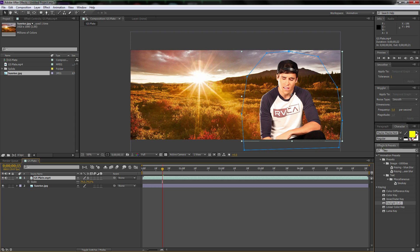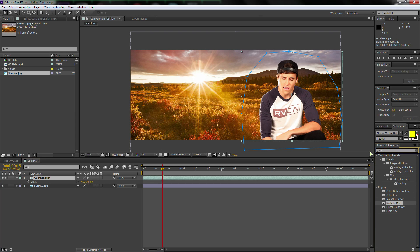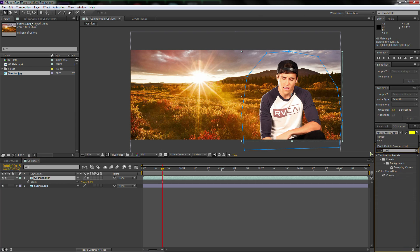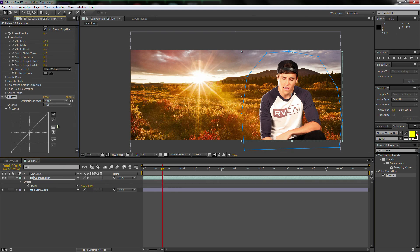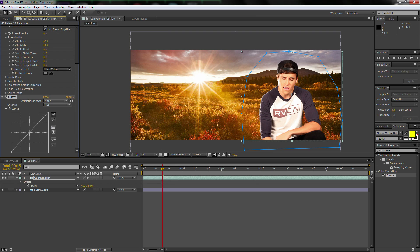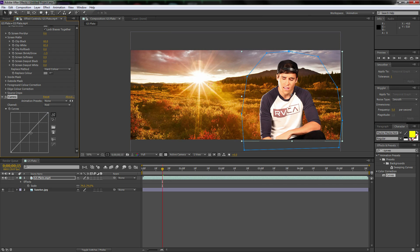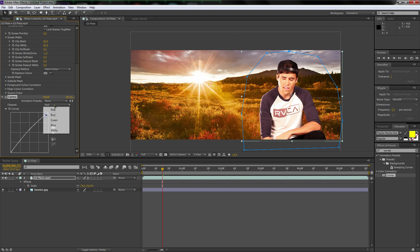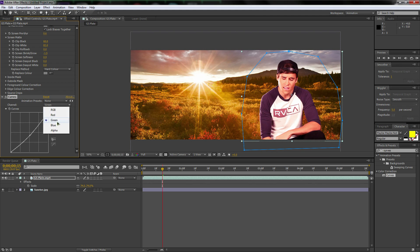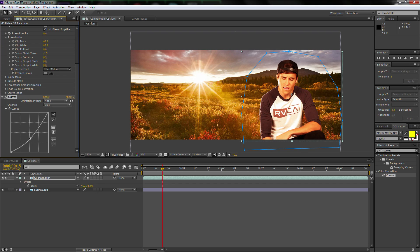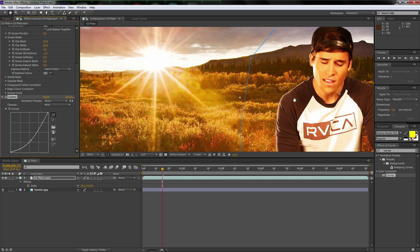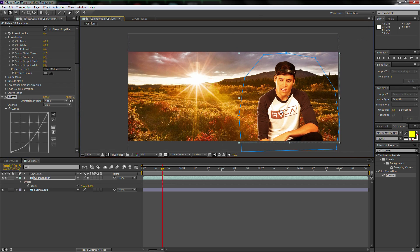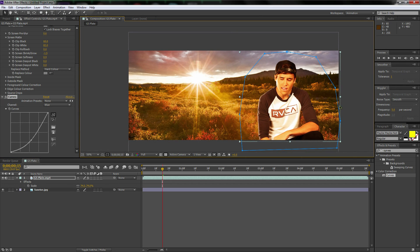So we're going to go over to the effects and presets. We're going to type in curves. There we go. Select curves, drag it onto GS plate. And now we're going to try to match. Well here, let's actually, let's turn up the reds a little bit. Let's go to the greens. Let's drop the greens and the blues. Drop the blues a lot. Yeah, there we go. And we're just trying to match what's going on there.